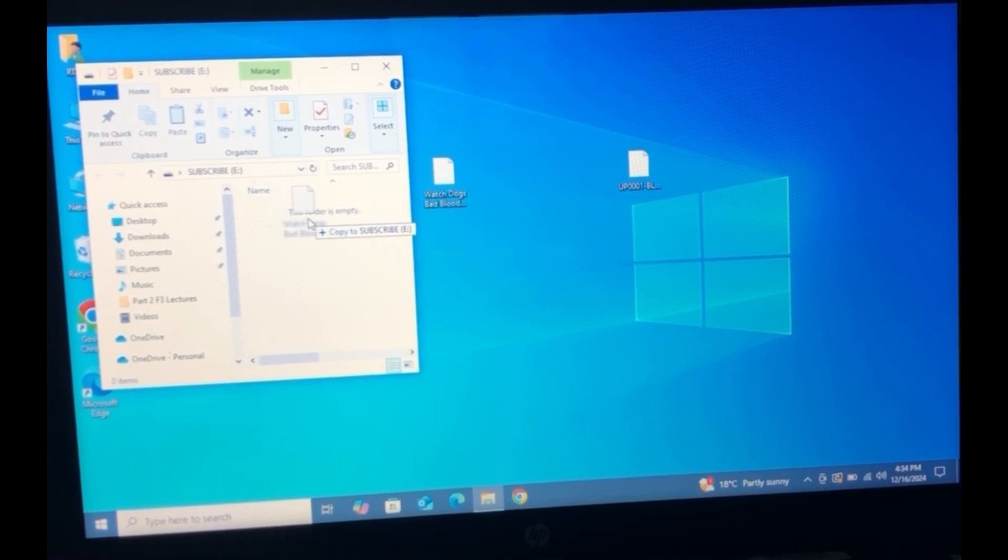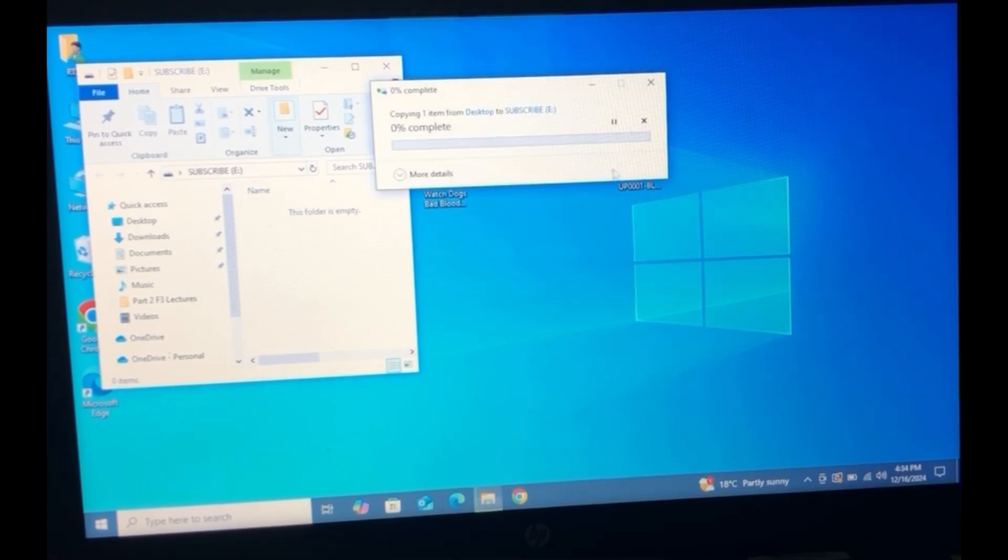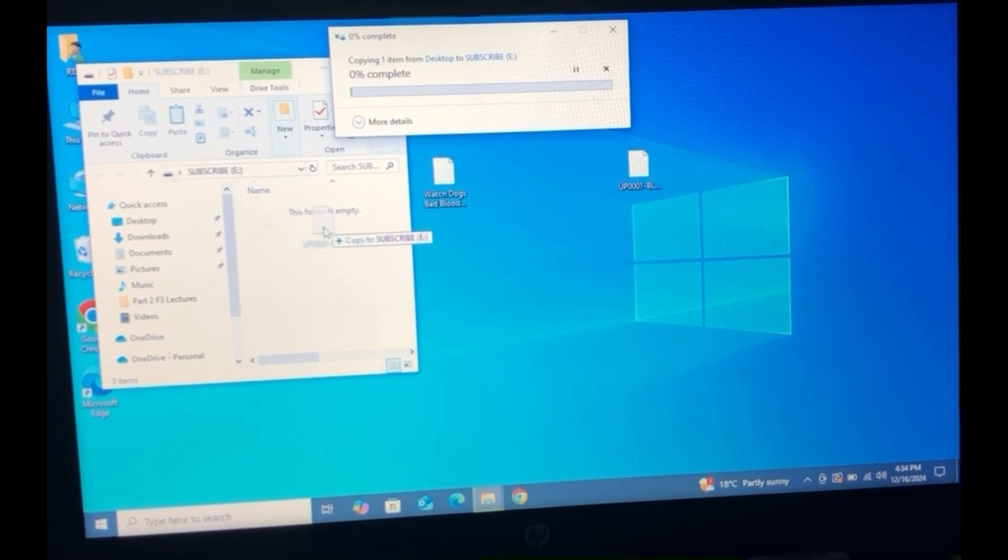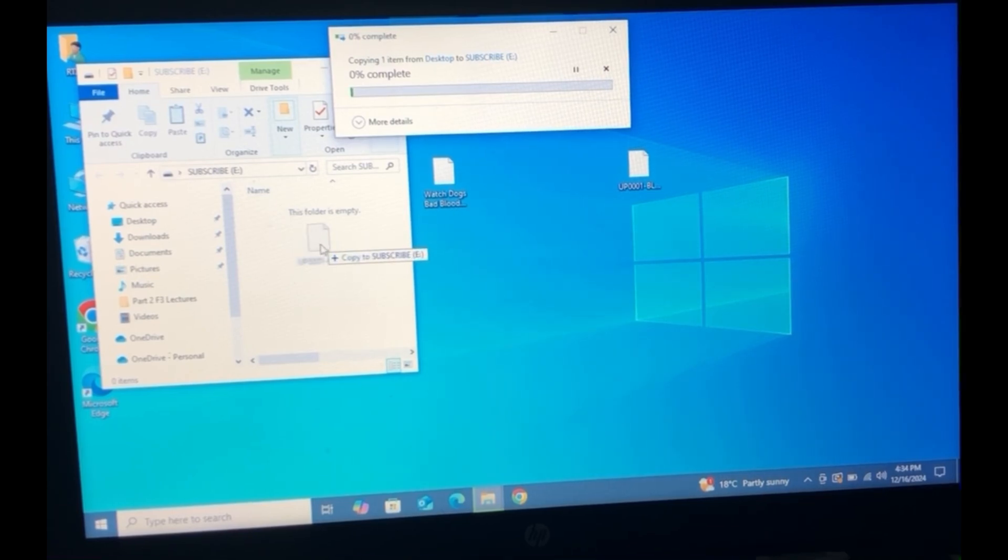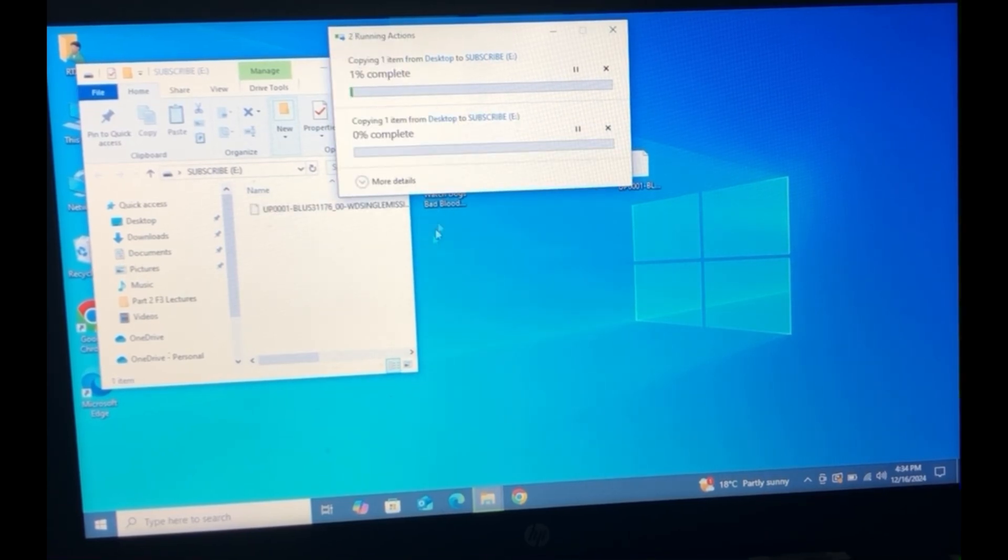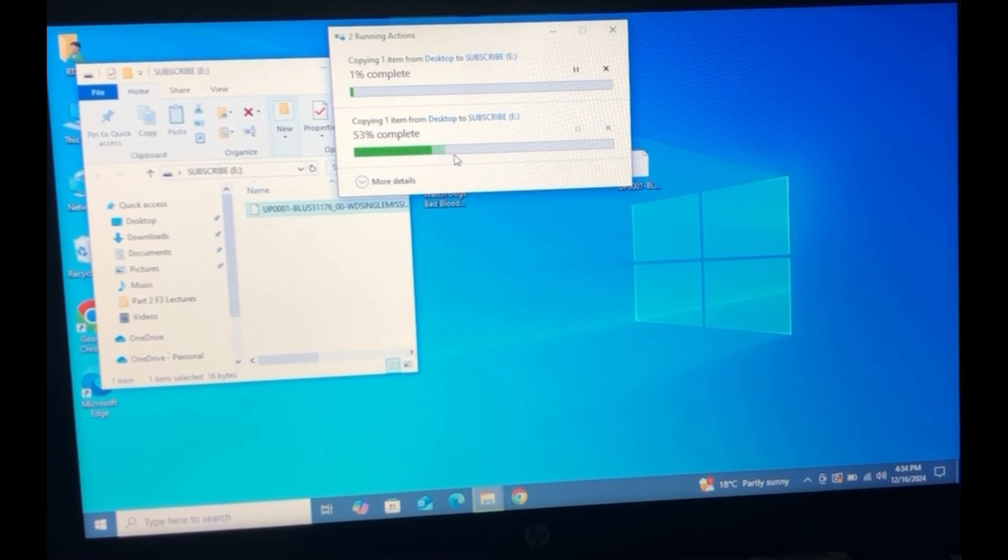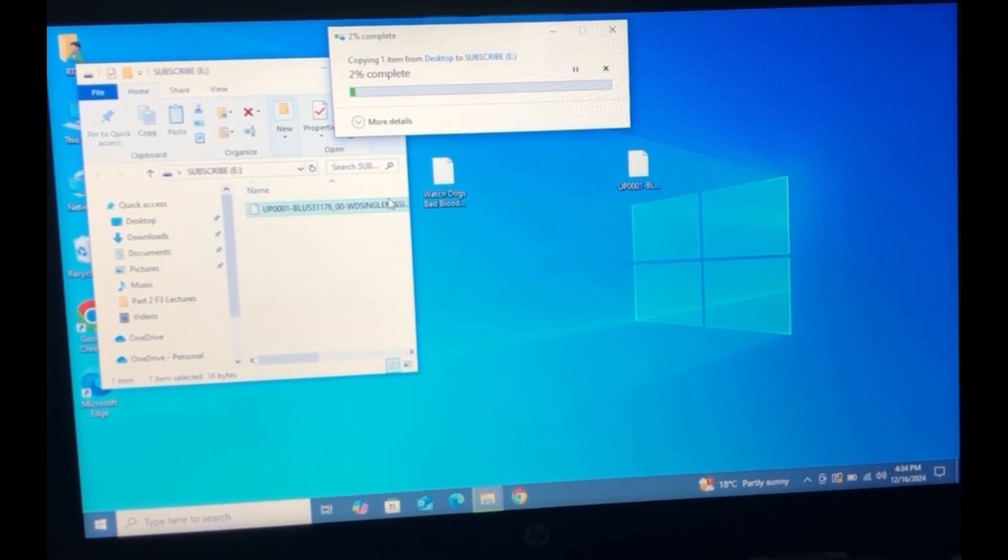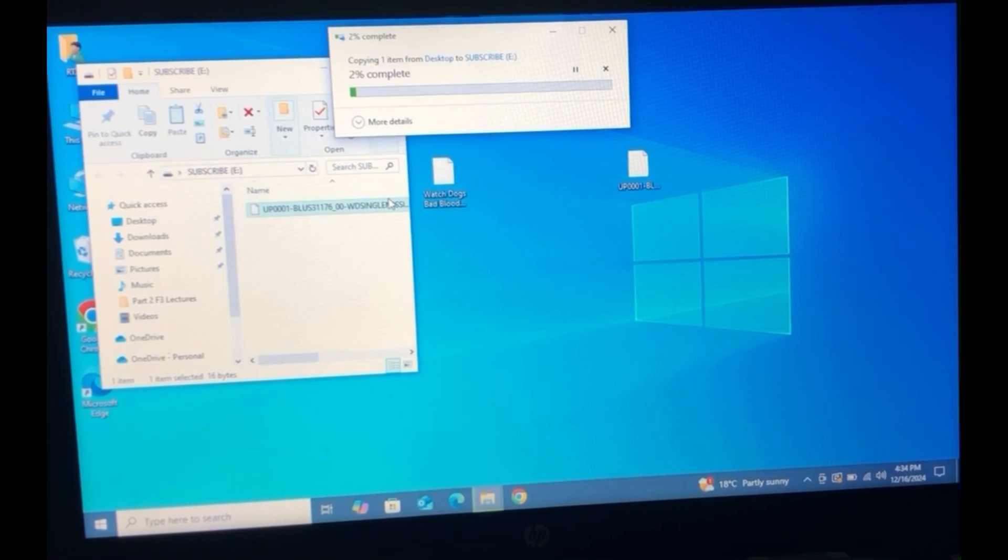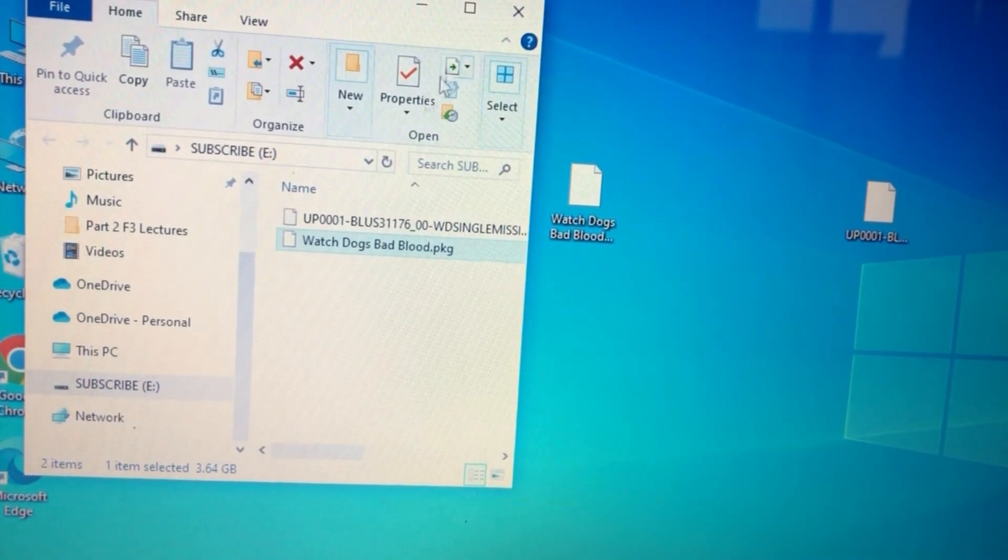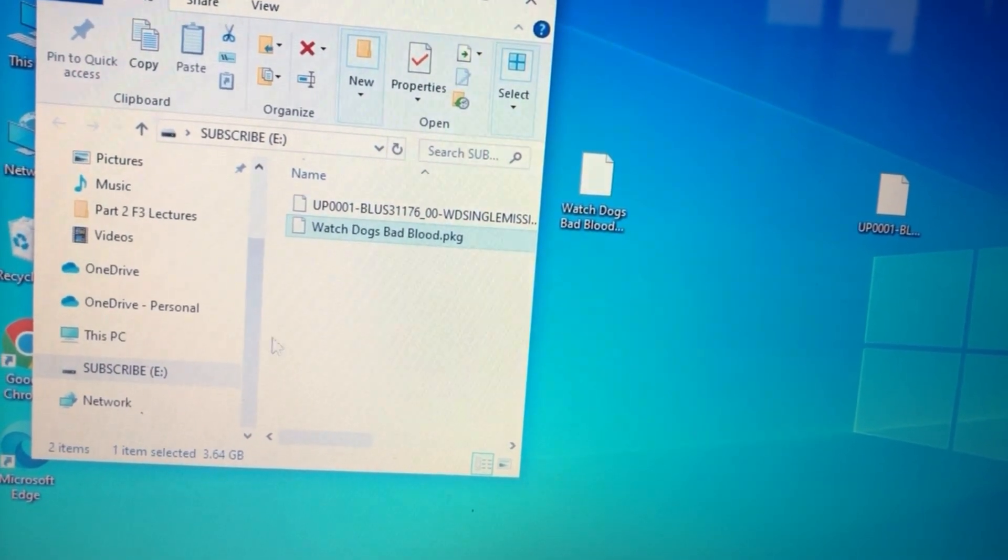And we will do the same thing with the wrap file. Right here we're going to copy this over to the root of our USB and now we're just going to let this transfer over. And then after that we're going to move on over to the PlayStation. It's done. You can simply go on ahead and eject our USB.